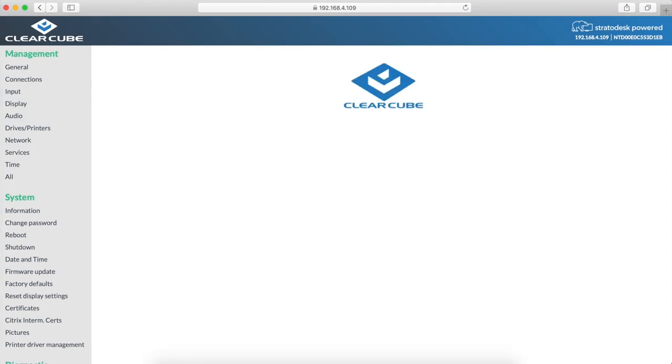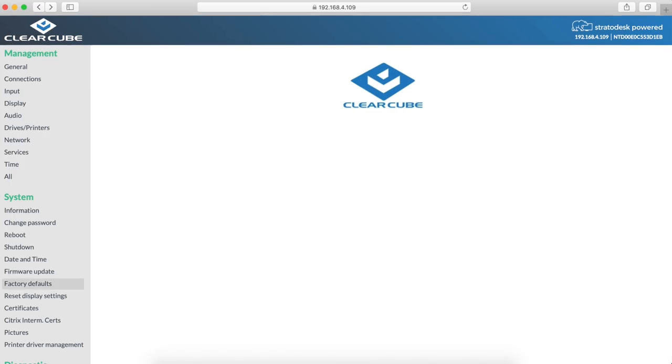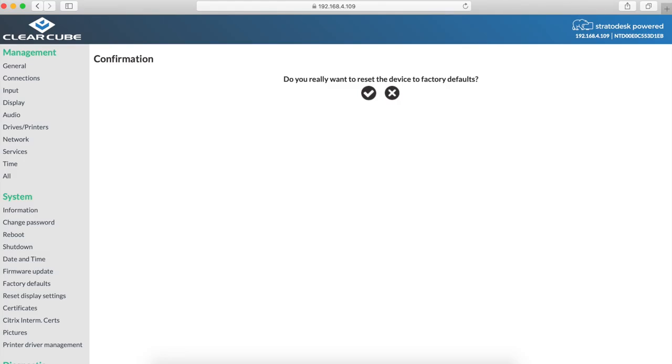If you do not know the IP address of your thin client, you will have to perform a factory reset. In the same thin client configuration management console you will see factory defaults. Click on that and select perform factory reset.